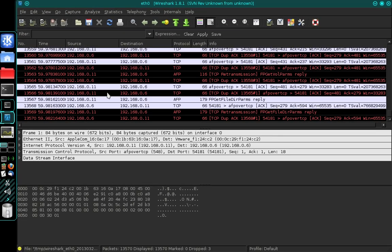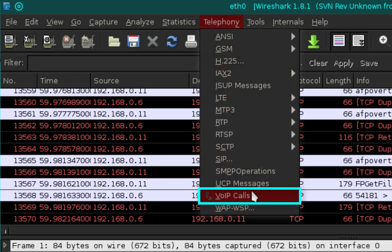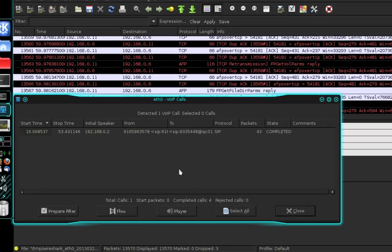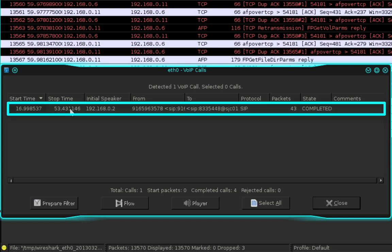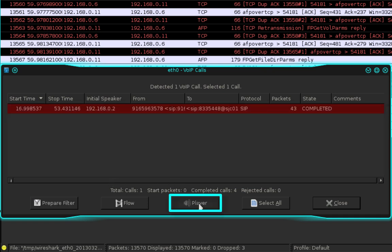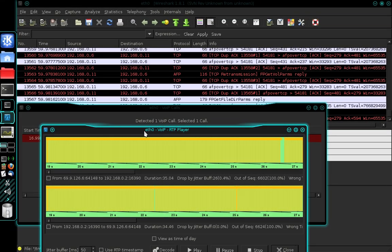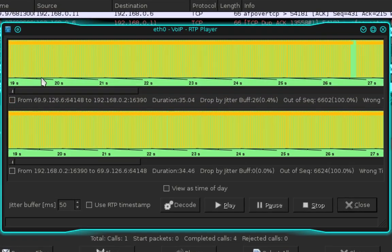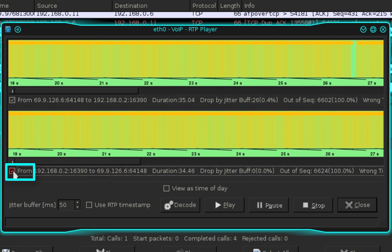Now we're ready to look for the Voice over IP call. Wireshark has a built-in tool for this that makes it very easy. In the main menu select Telephony, then Voice over IP Calls. In the VoIP window you'll see we have one Voice over IP call listed, showing the caller's number and the recipient's number. Select that call and then select Player. In the RTP Player, select Decode. It will show the incoming and outgoing audio streams — tick the box next to one or both, then select Play to listen to the conversation.